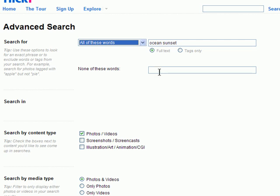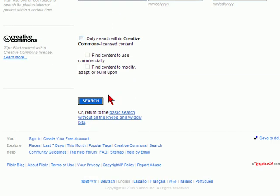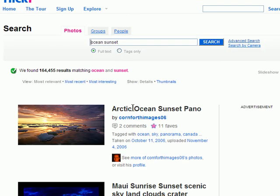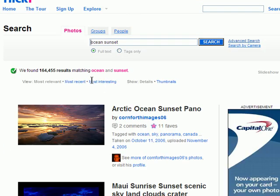Say we just want a picture of a Pacific sunset. And then if we get down to the bottom of the box and click search, you'll see that we get over 156,000 hits for ocean sunsets.